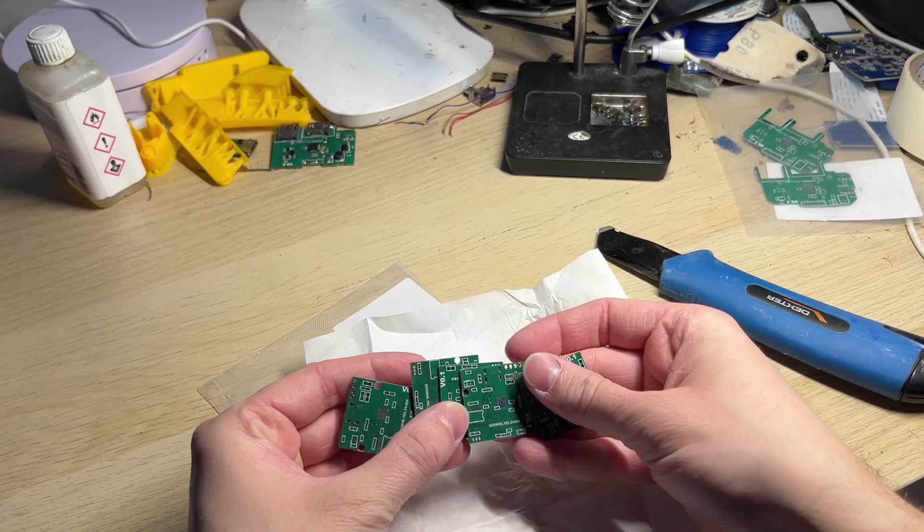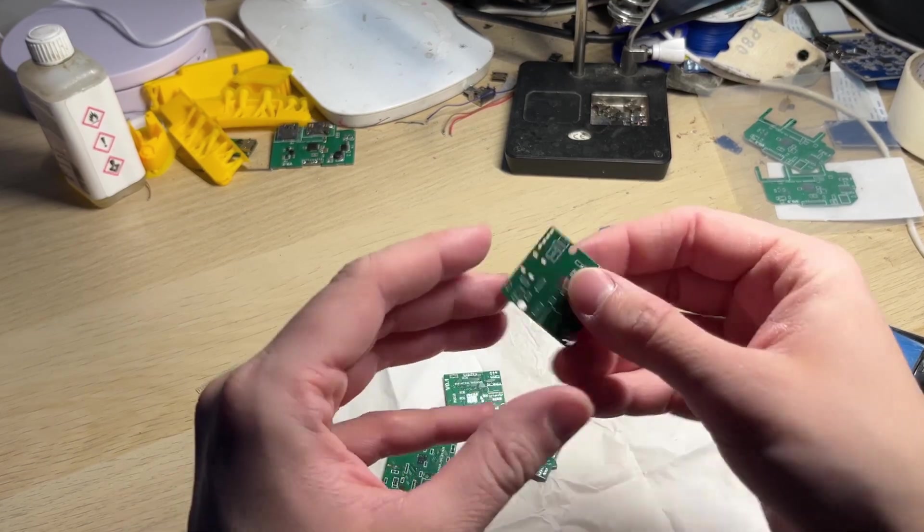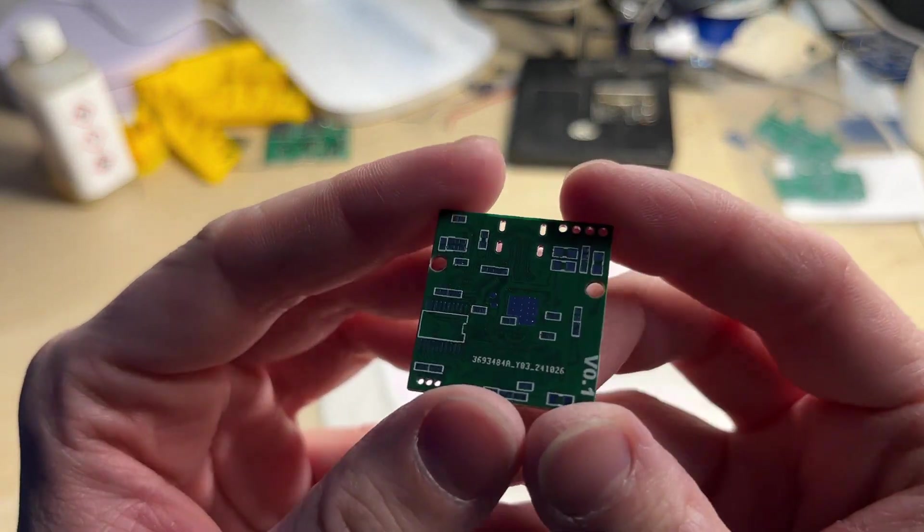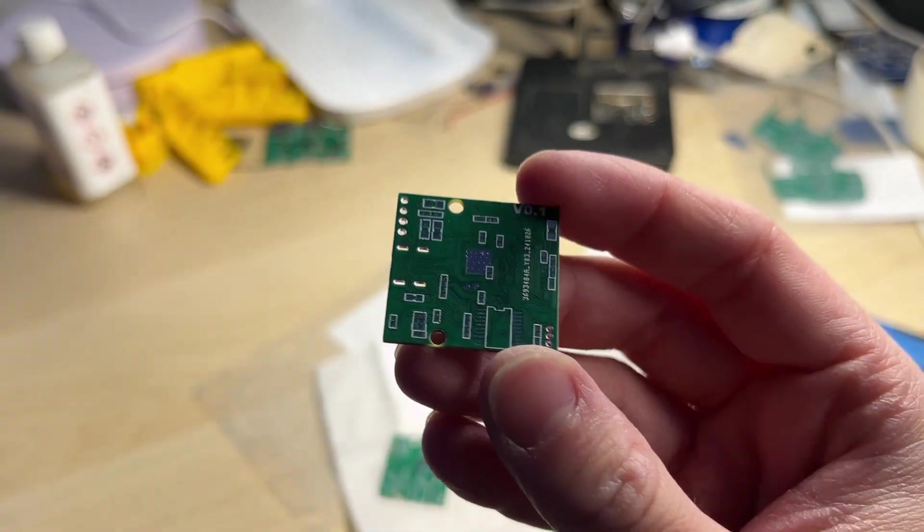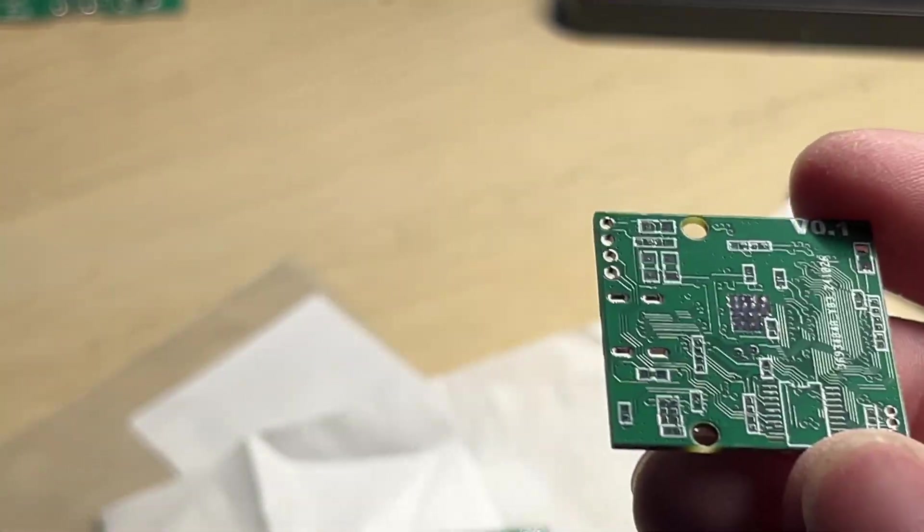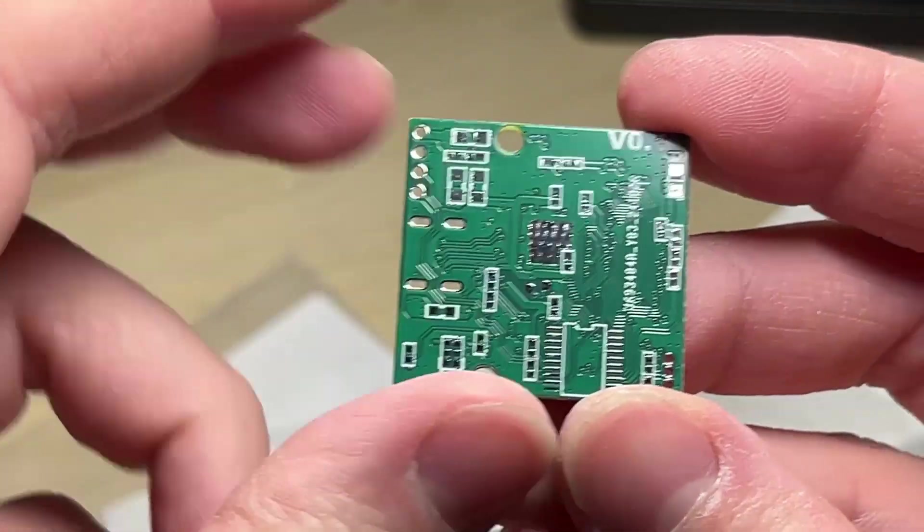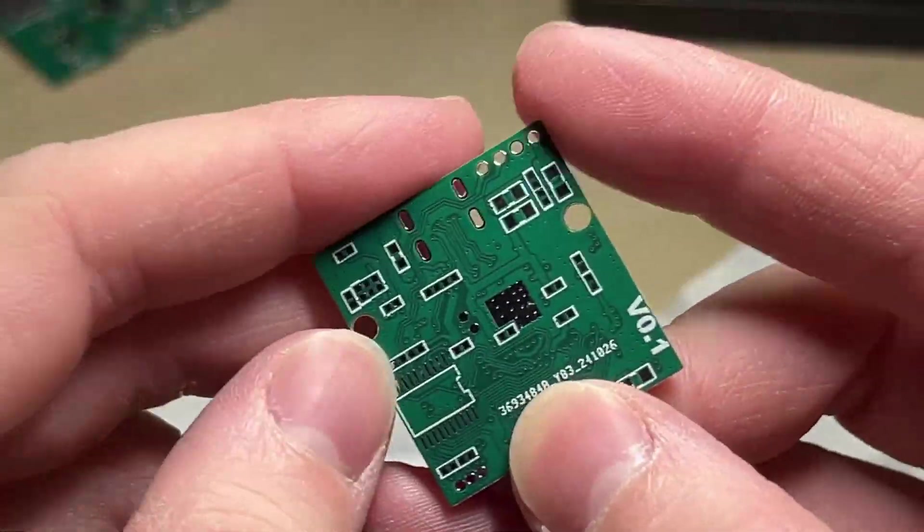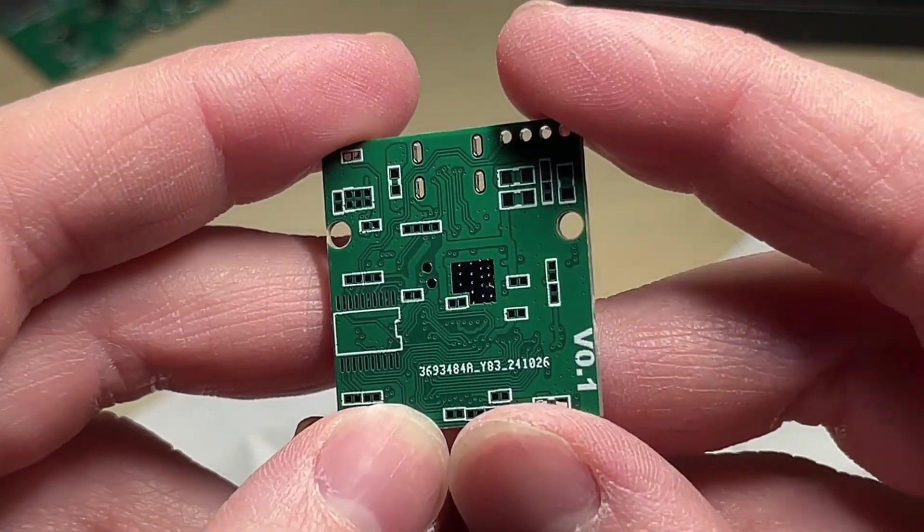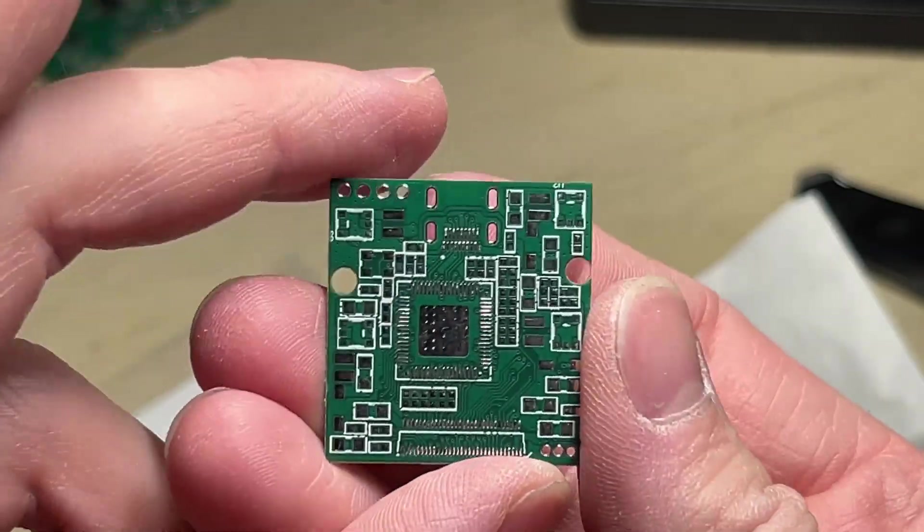Each time you order from JLCPCB you get at least 5 pieces. This is super helpful when testing your own prototypes. If the first board comes out wrong you can just redo it with no waiting required. The board itself looks super clean and well done. You can clearly see all of the traces and vias.